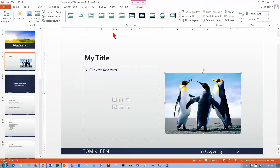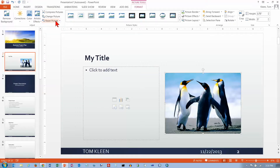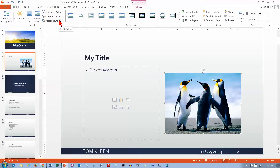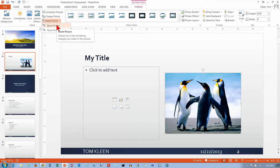One nice feature here is if you do mess stuff up, you can always go back here and reset it to get your original picture back. I did some contrast changes on that, so I'm going to choose Reset Picture. And if you watch the picture, you do see a little bit of change there.